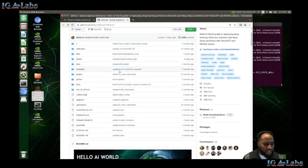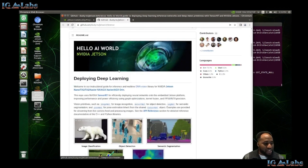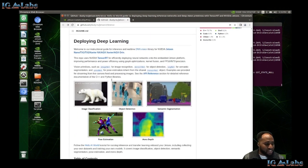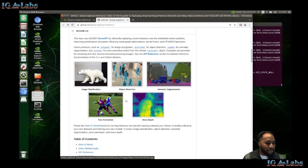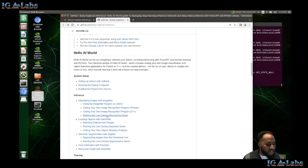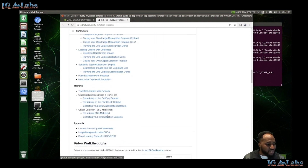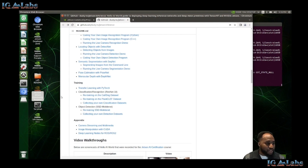So here we are on the Hello AI World tutorial page. As you can see, you have image classification — the object detection is what we did to kick off our very first podcast. But for today we're going to focus on the image classification portion, and specifically we're going to be doing collecting your own datasets.